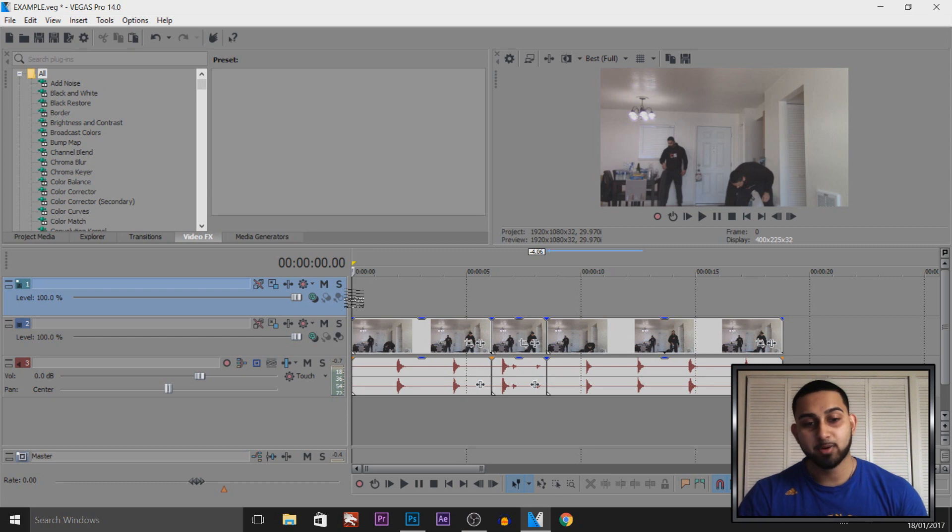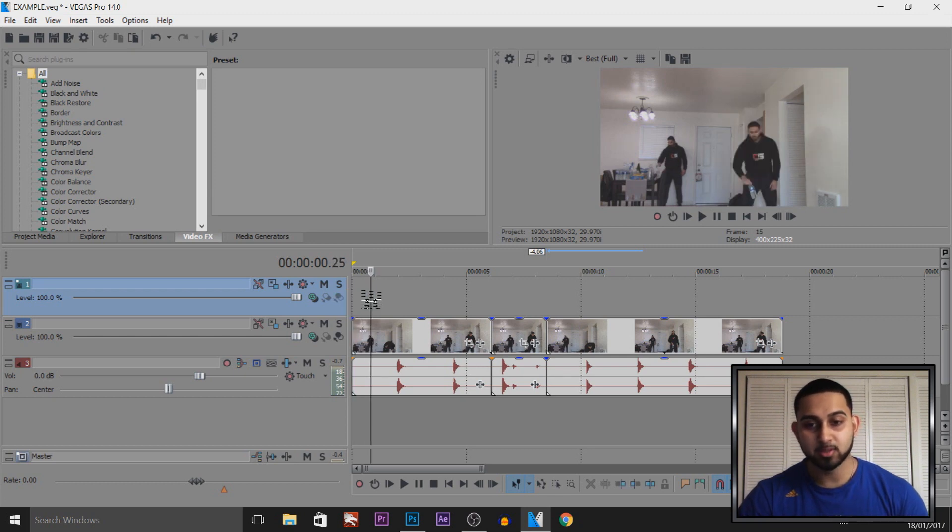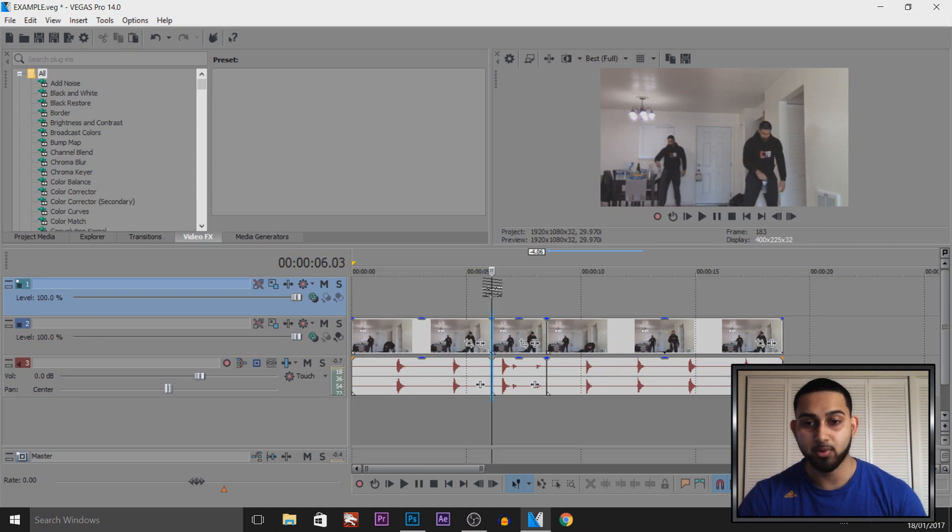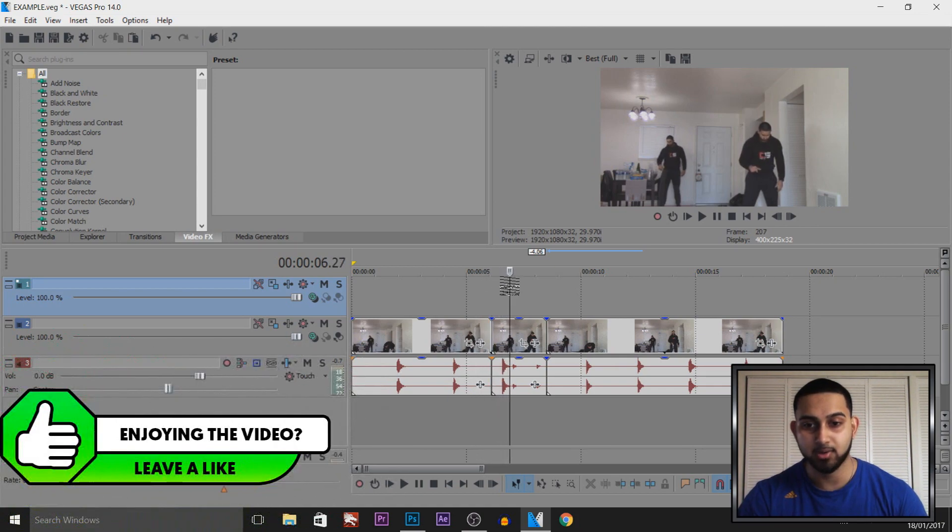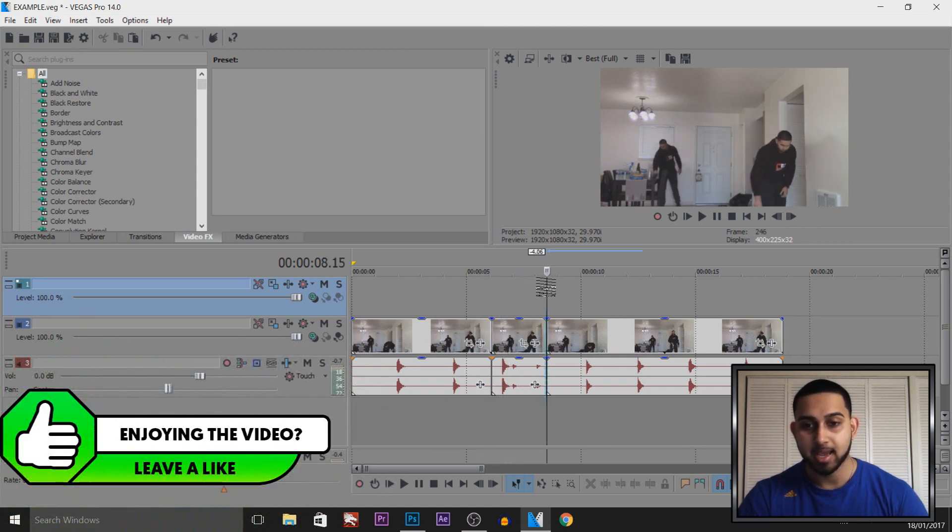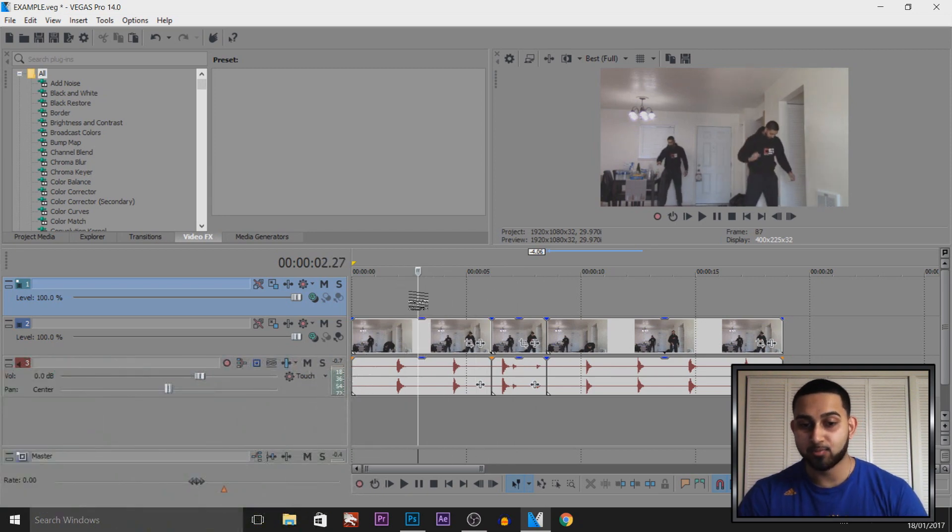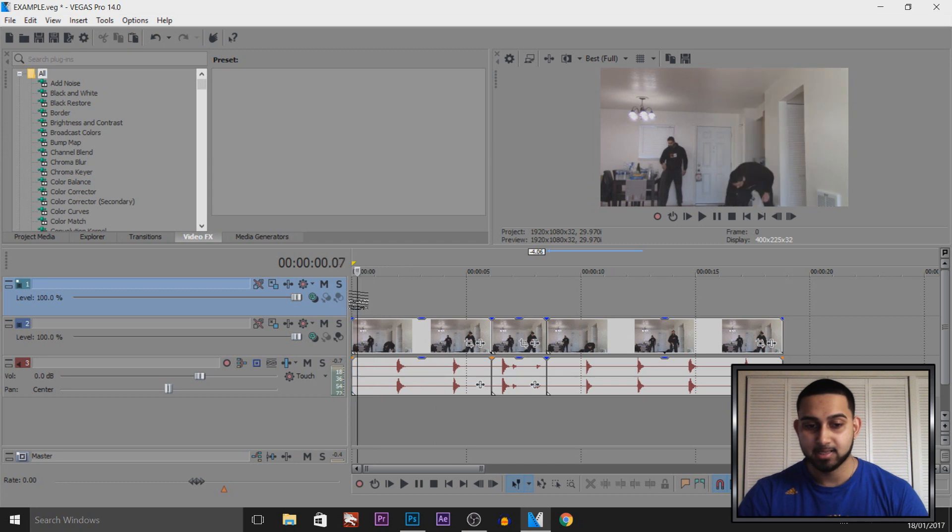So now we're in Vegas Pro 14. This is when I was bottle flipping with a clone and it's my tutorial from Premiere Pro on how to clone. You can check it out in the description. And as you'll see, I got like four in a row. So we're going to instant replay that.